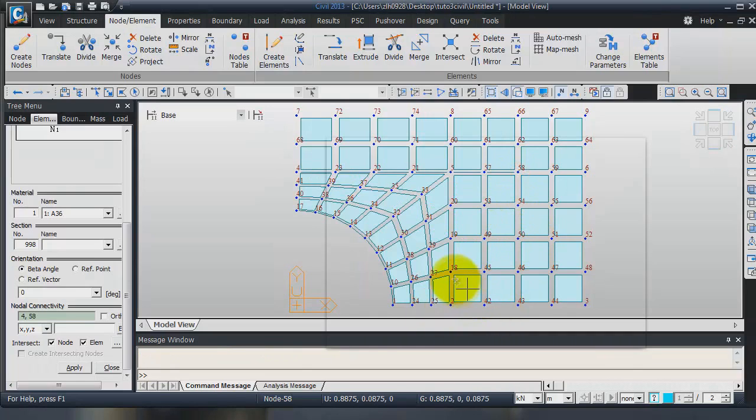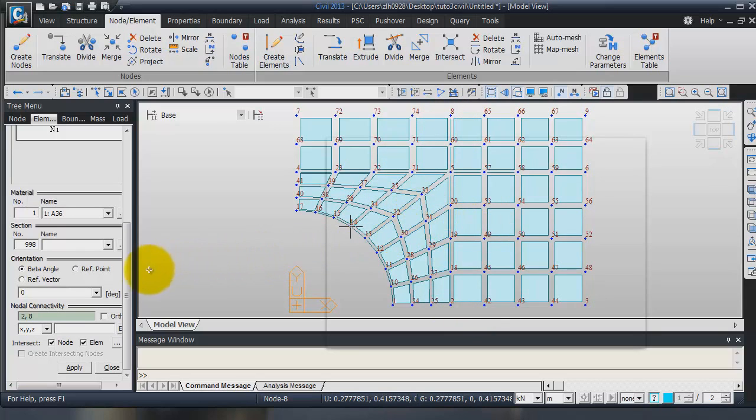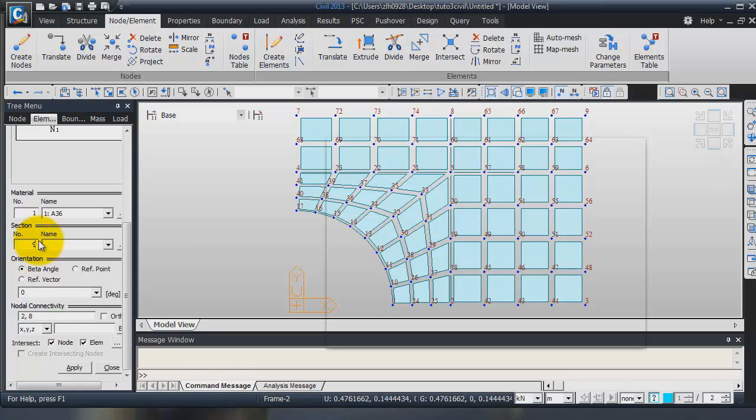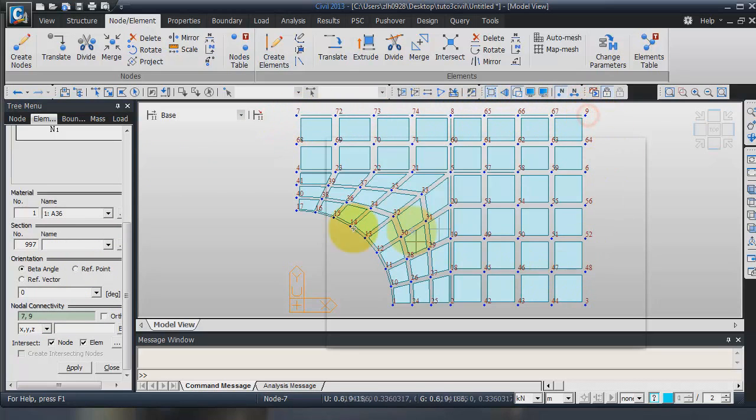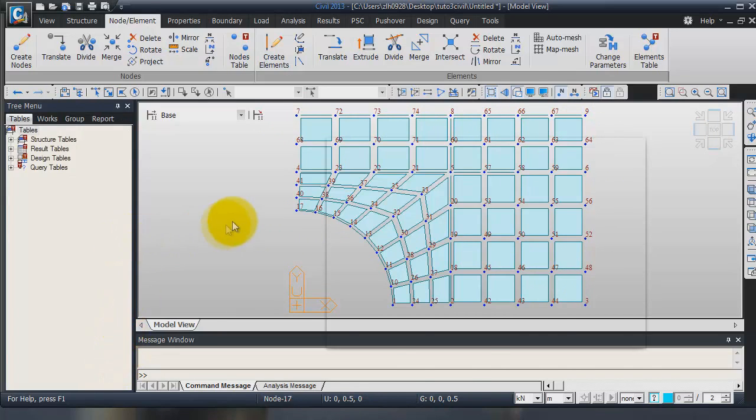Now, click on the node number 2. Control node number 8. Verify that your beam has been divided here and you have checked these intersect node options. Now, again, I will create another beam, but it's a different section. It will be 997. Order number. And just choose 729. We can close this.